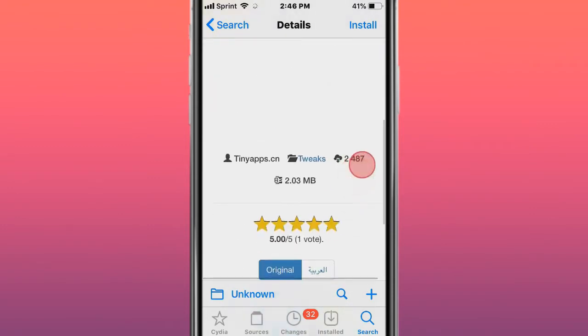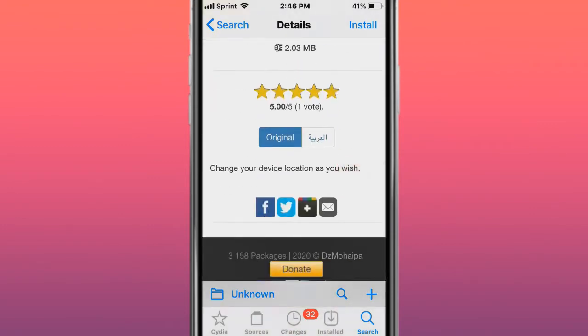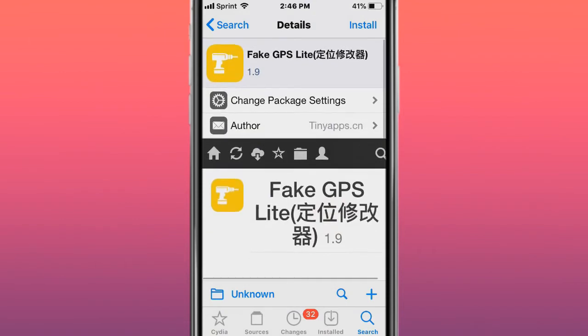The next tweak is called Fake GPS. It allows you to change your location on your device as you wish.